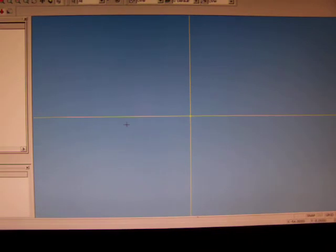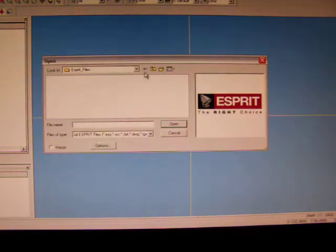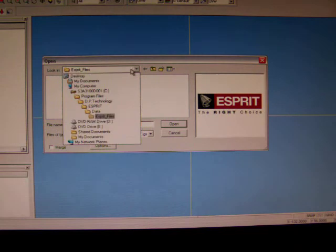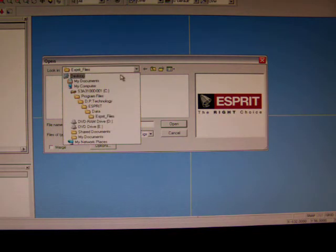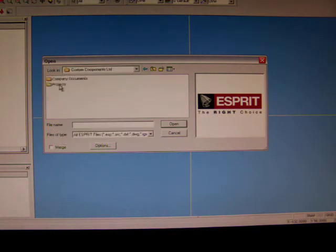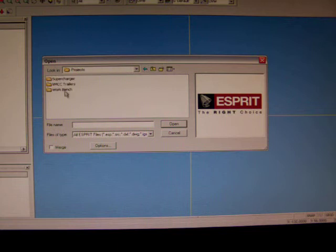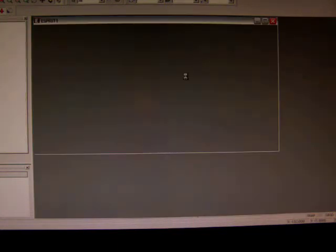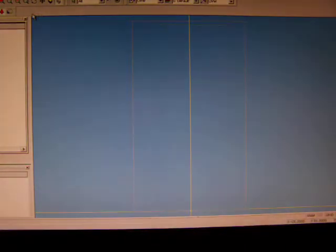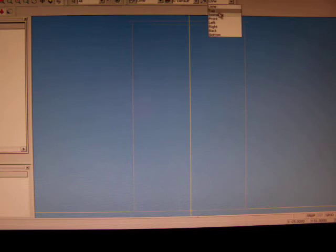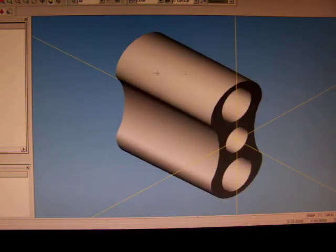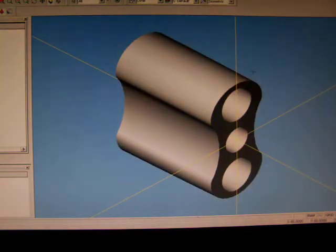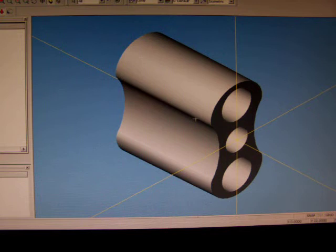What I'm going to do now is import that part into Esprit. Esprit is a CAM package, which stands for Computer Aided Machining. Basically what this does is it takes a three-dimensional object that we insert into there, just like opening a file in Photoshop using File Open.